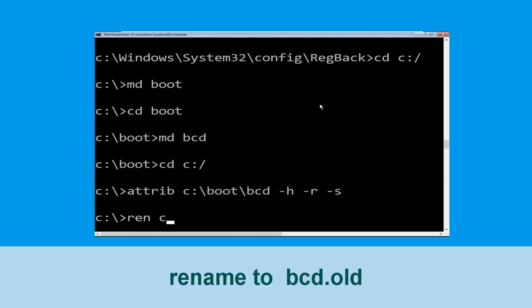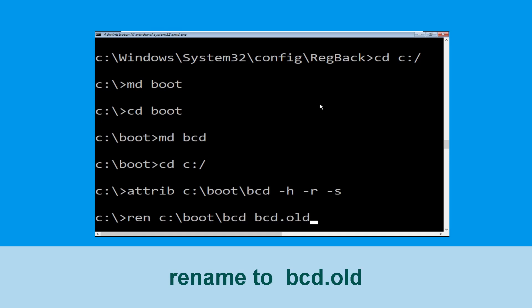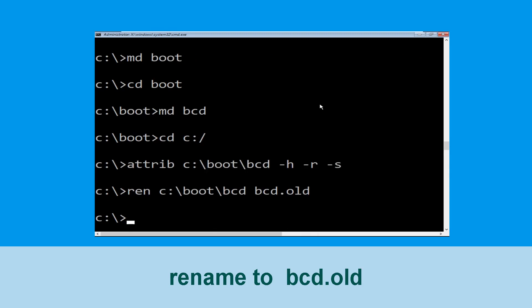Now type: ren c:\boot\bcd bcd.old, then hit Enter.